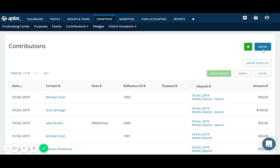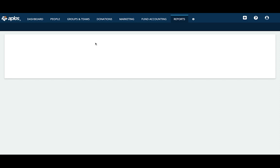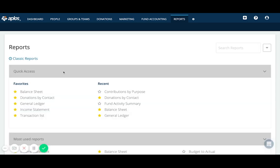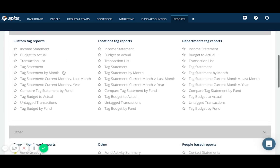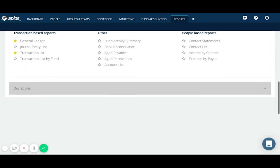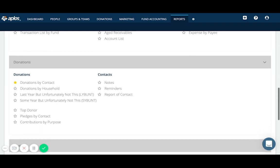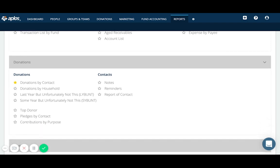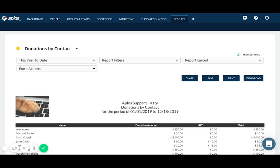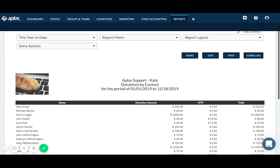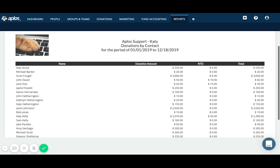After you've recorded donations in APLOS, you'll probably want to run reports on those donations. So if we go to reports in the top navigation here and scroll down to the donation section, there's a few different donation reports that are available. By far the most common is going to be the donations by contact. This report will give you a summary of what all of your donors have given for the given time period, which defaults to the current fiscal year, year to date. And this report is also the report that you would use to generate contribution statements.